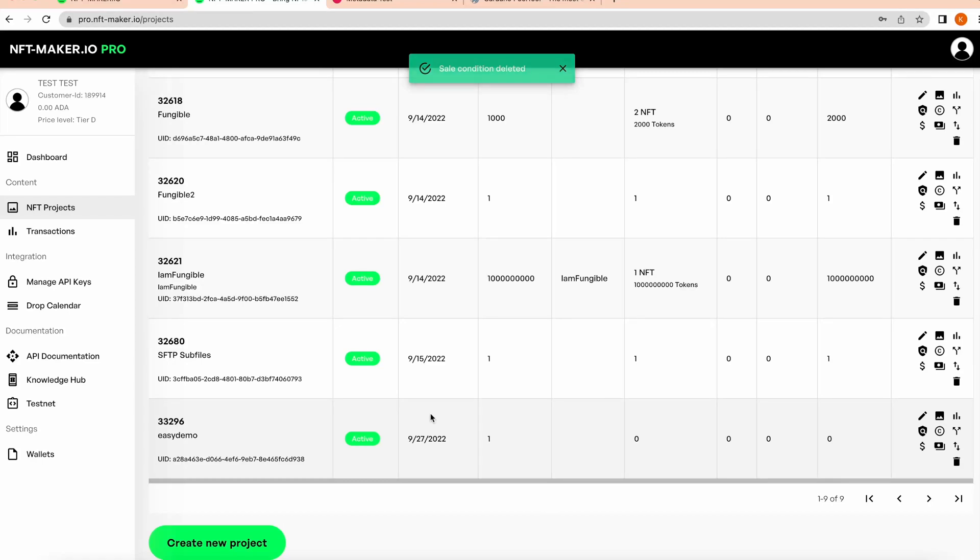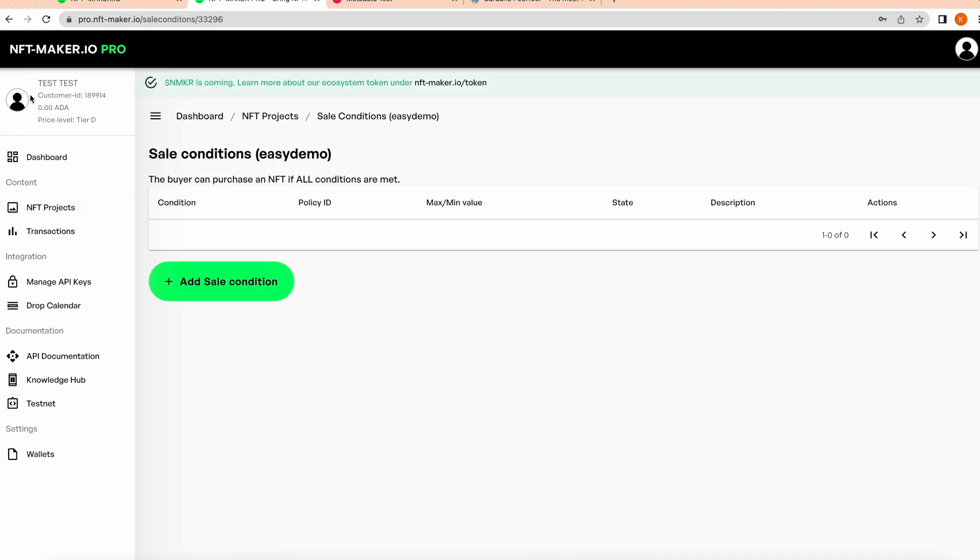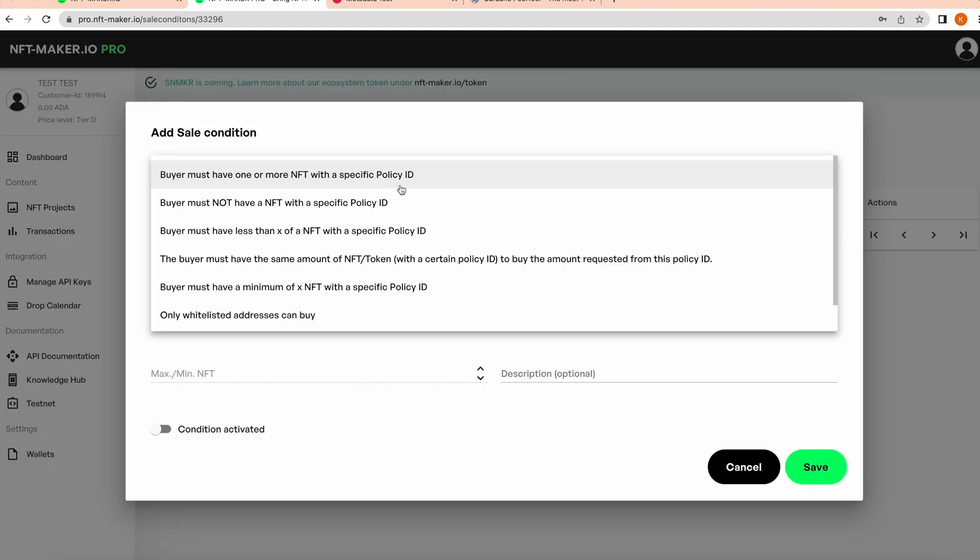Hey everybody, welcome back to a tutorial. Today we're looking at sale conditions. To look at these, you want to go over to your project and select it here, and it'll open up this page. The key thing about sale conditions is they're going to check based on the wallet that's attempting to buy the NFT to see if that wallet meets the conditions. The wallet must also match all conditions that you add in here.